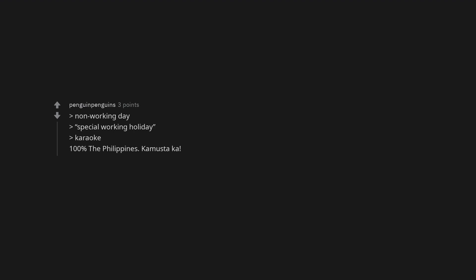Non-working day. Special working holiday. Karaoke. 100% the Philippines. Kamusta Ka.